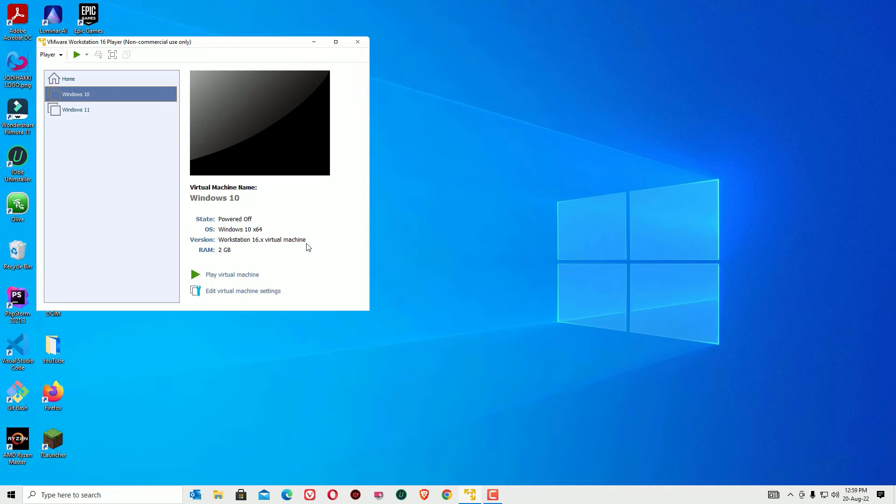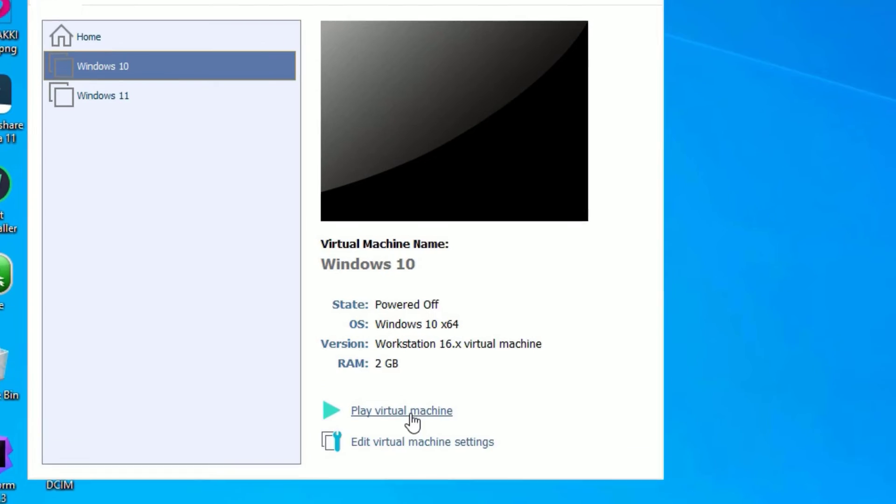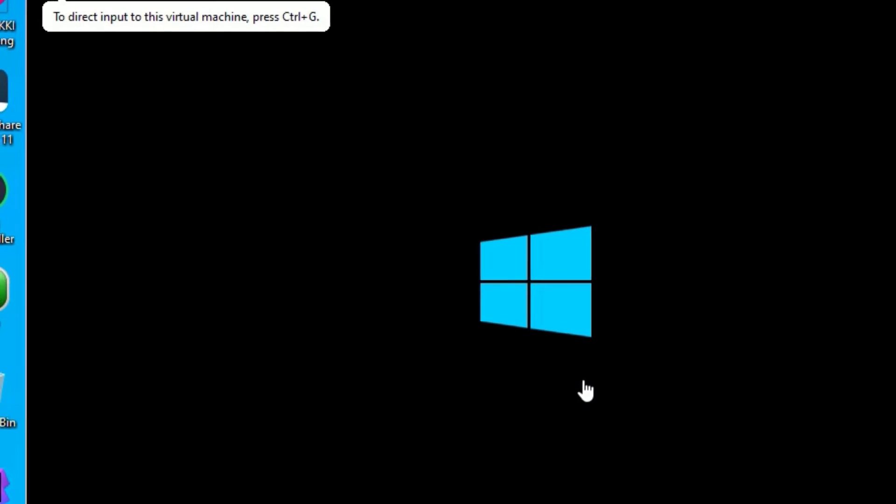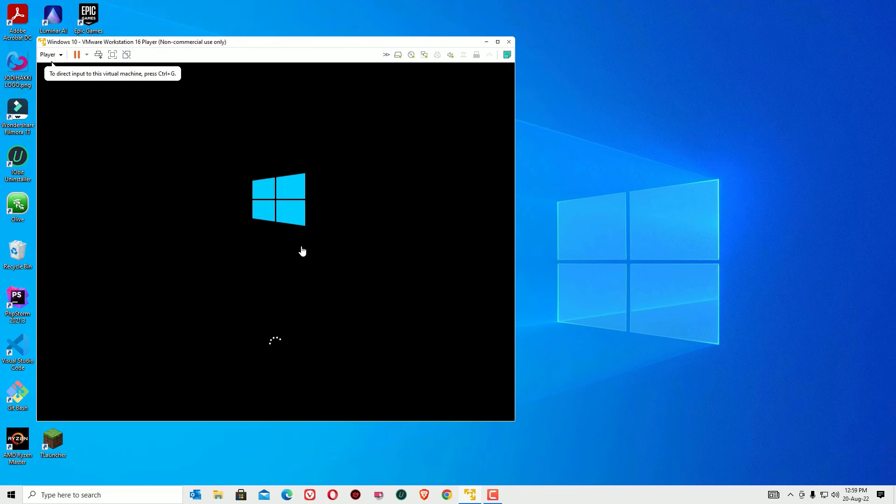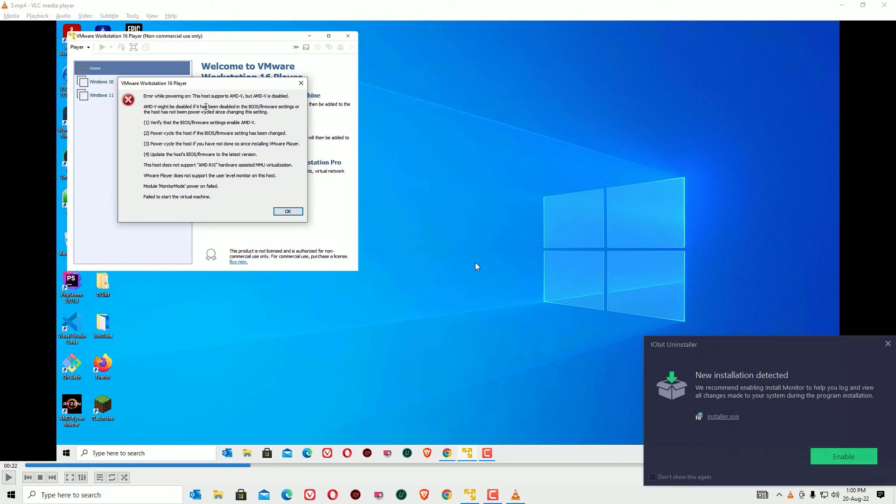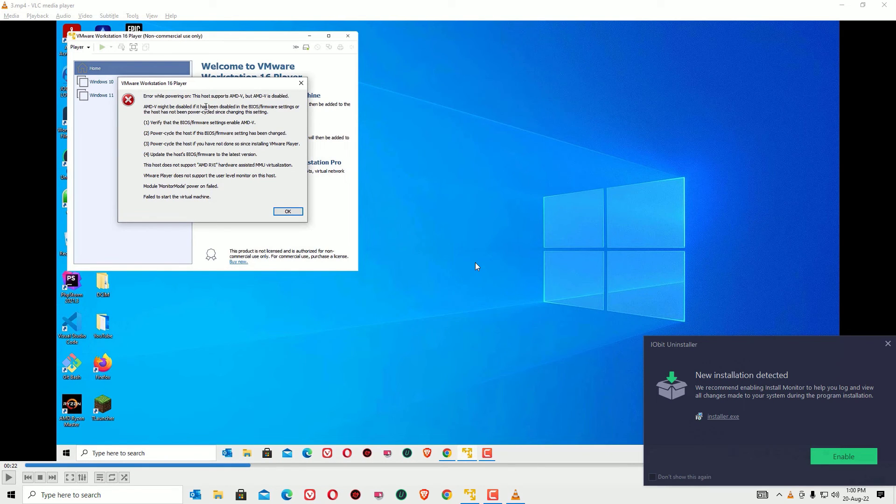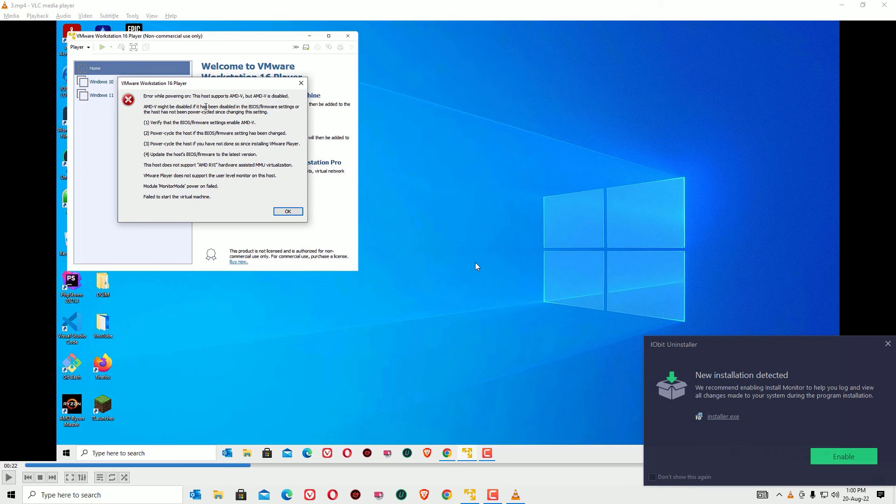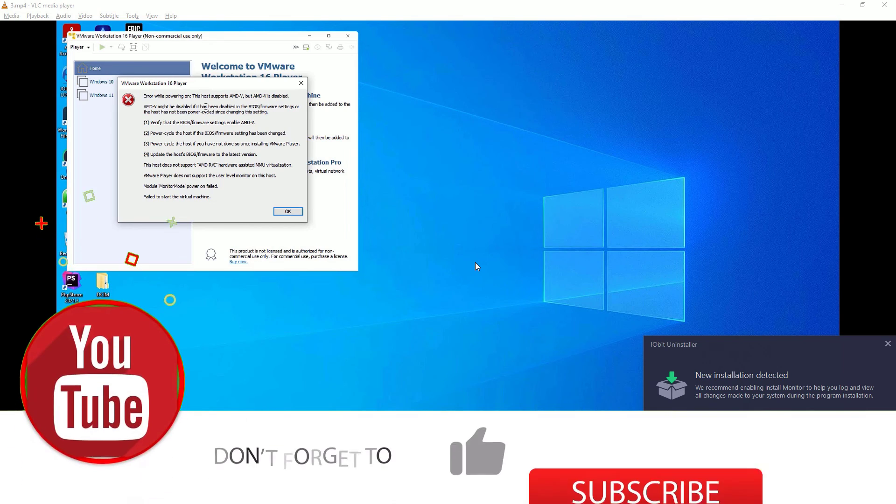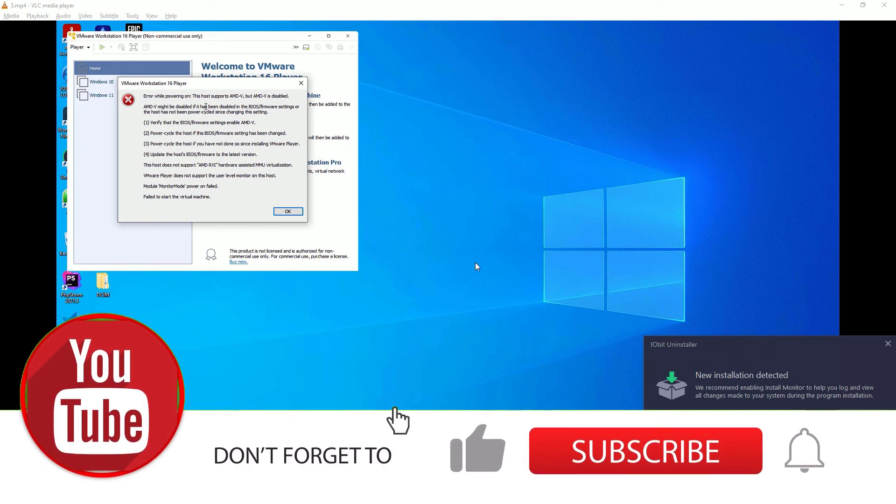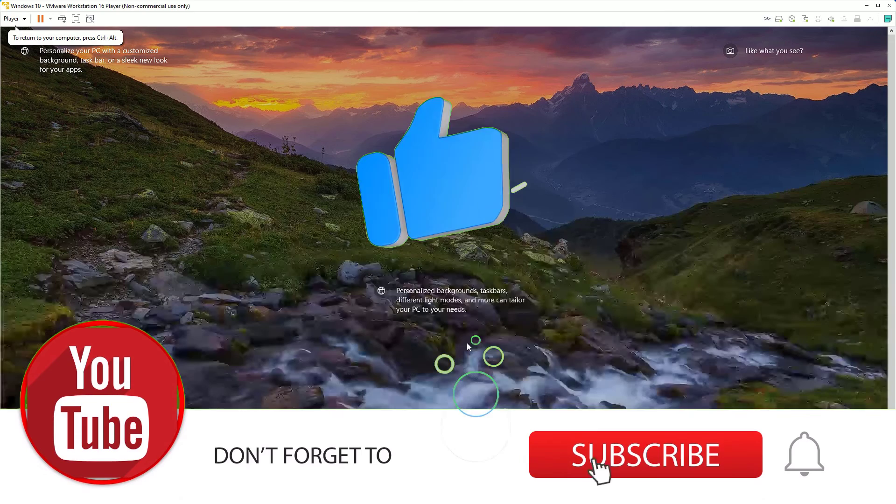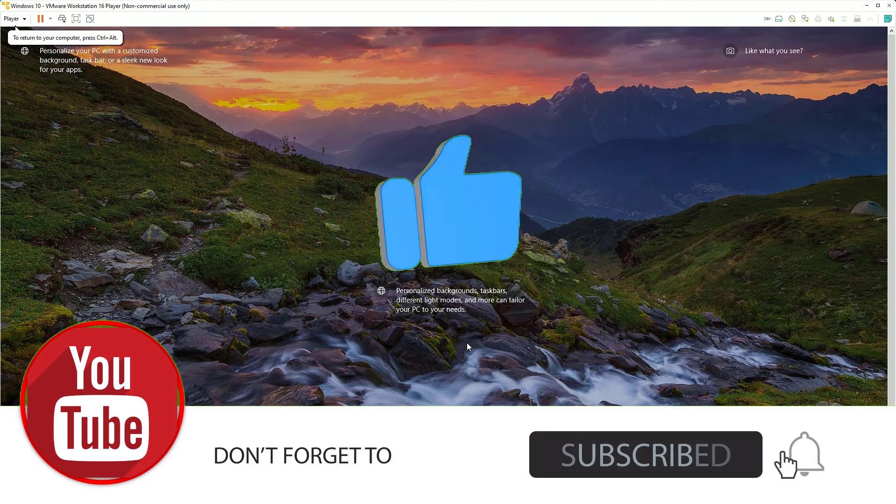Once you restart, try to play any player. Let me open Windows 10 in the virtual box. Now you can see Windows 10 is booting up in the VMware Workstation Player. This is how we can fix the "host supports AMD-V but AMD-V is disabled" error while powering on the VMware Workstation.